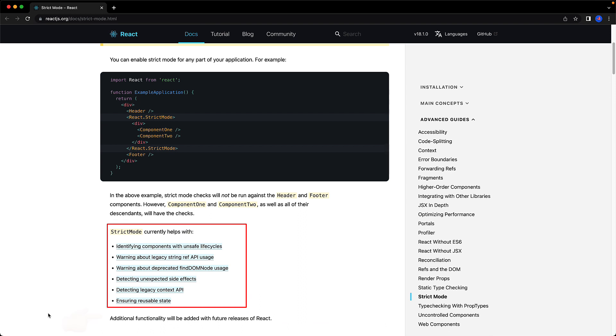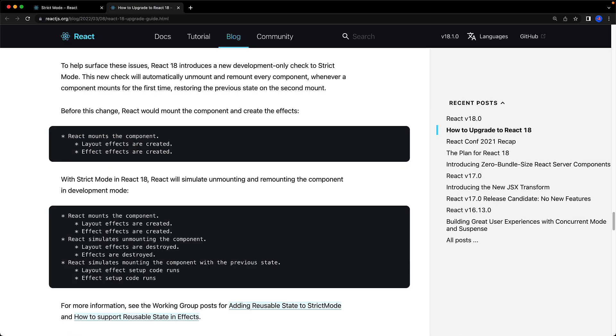In addition to the checks that it already runs, there was always a plan to add additional features as future versions of React were released. And that's exactly what's happened with React 18, which we can see from the React 18 release notes.